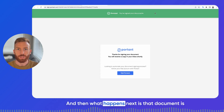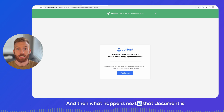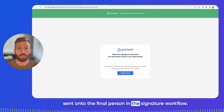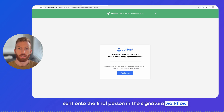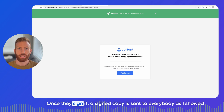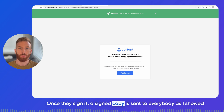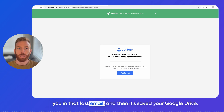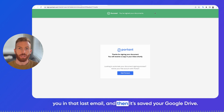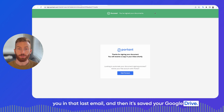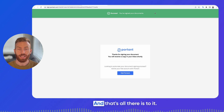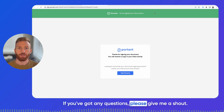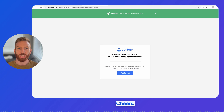Once they sign it, that document is sent on to the final person in the signature workflow. Once they sign it, a signed copy is sent to everybody, and then it's saved in your Google Drive. And that's all there is to it — if you've got any questions, please give me a shout. Cheers!